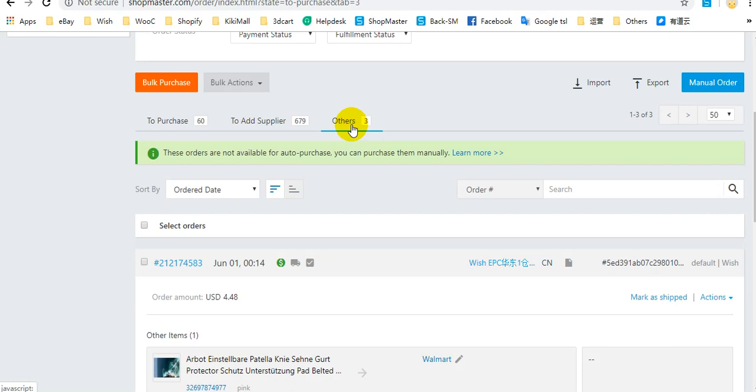Others means that these orders are not available for auto-purchase. You can purchase these orders manually from your supplier.